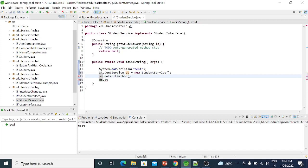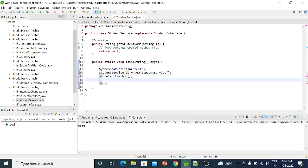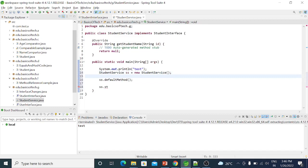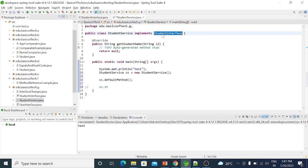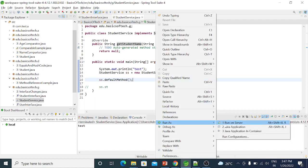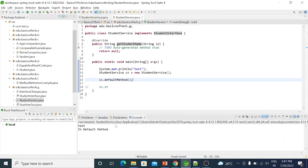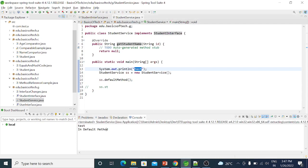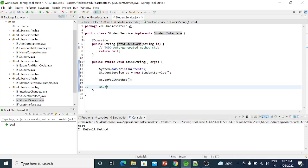Suppose here, ss.defaultMethod() is called. So if you call the default method through the object, the interface's default method is called. The interface default method can be called via the implementing class reference.